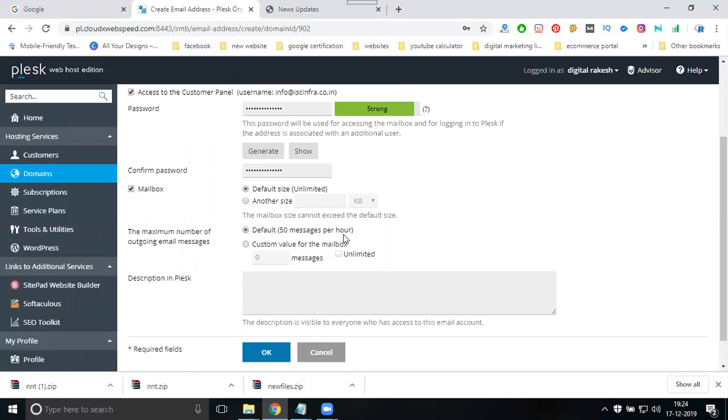If I need to send more than 50 emails per hour, maybe 100, 200, or unlimited, I can select the range here. I'll try setting it to unlimited.